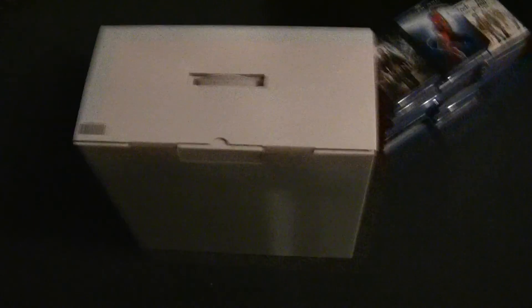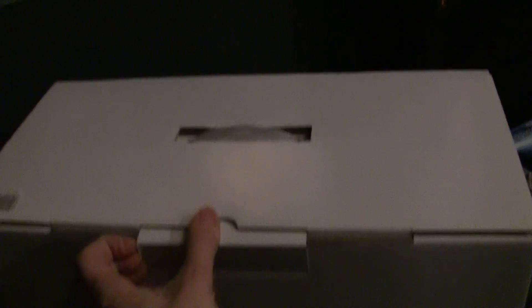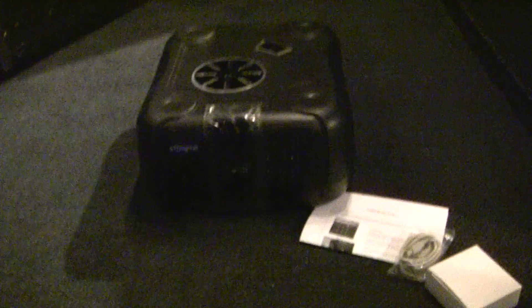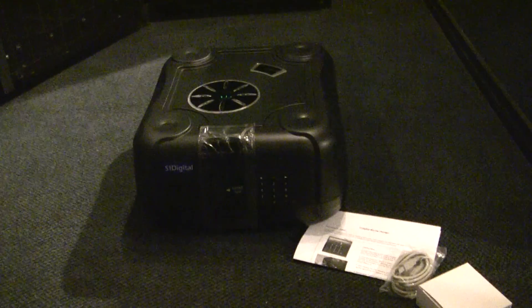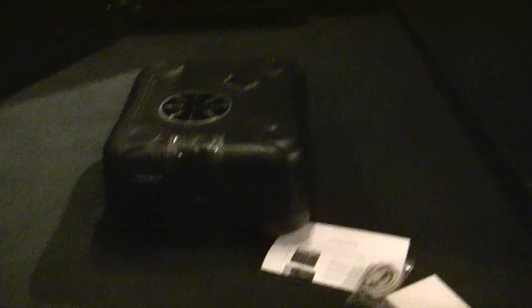So it comes in a pretty plain white box here, so let's go ahead and get it unboxed. There's a USB cable, probably power, some instructions. So here's everything that came with it: the changer, USB cable, a power adapter, and some instructions.